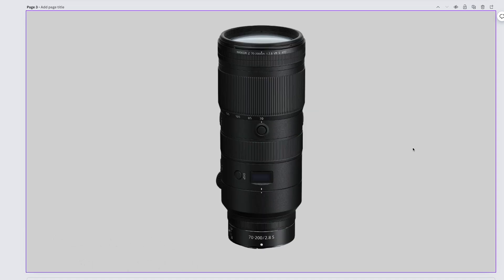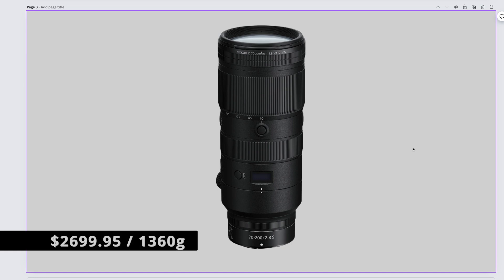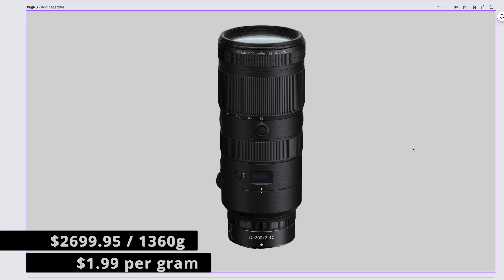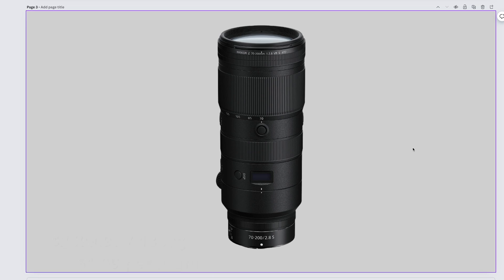The 70-180's big brother that didn't screw around in school and went to college, the Nikkor Z 70-200mm f2.8 S. It comes in at $2,699.95 and weighs 1360 grams. That makes this $1.99 per gram.